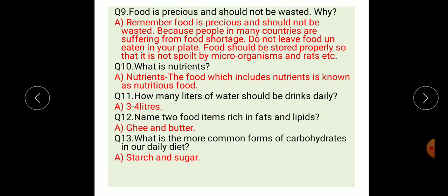Question ten: what are nutrients? The food which includes nutrients is known as nutritious food. Question eleven: how many liters of water should be drunk daily? Three to four liters. Question twelve: name two food items rich in fats or lipids — ghee and butter. Question thirteen: what is the common form of carbohydrates in our daily diet? The answer is starch and sugar.